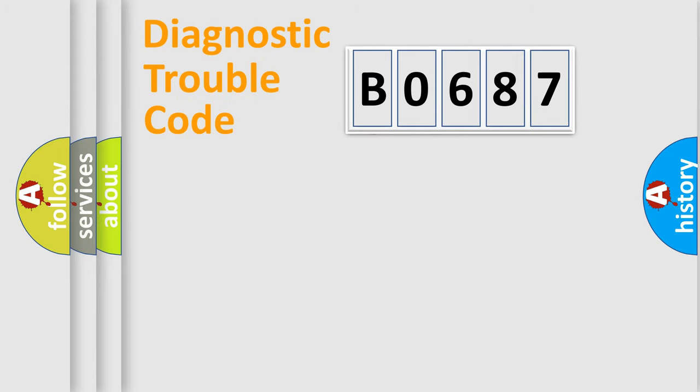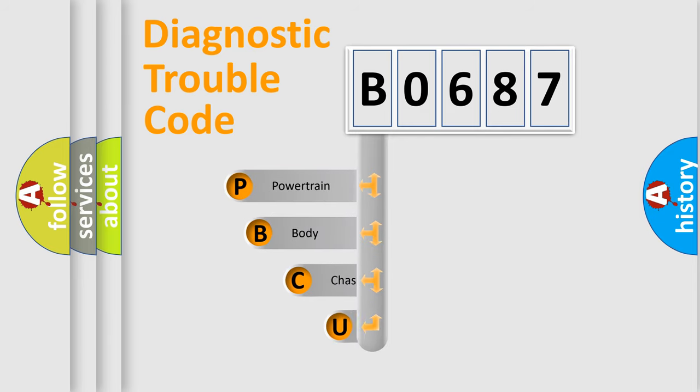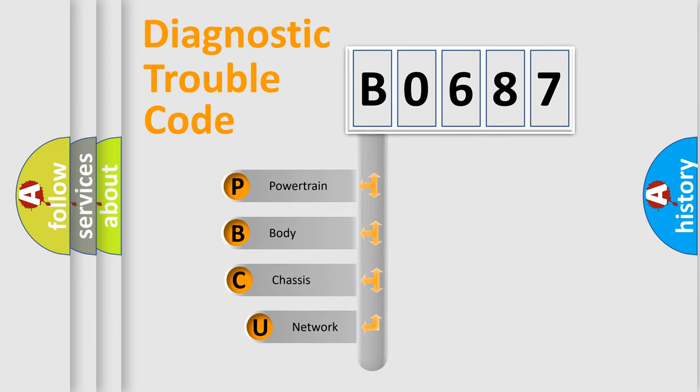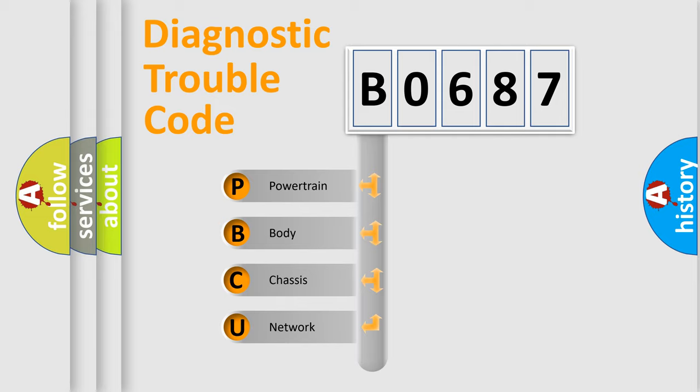First, let's look at the history of diagnostic fault code composition according to the OBD2 protocol, which is unified for all automakers since 2000. We divide the electric system of automobile into four basic units.